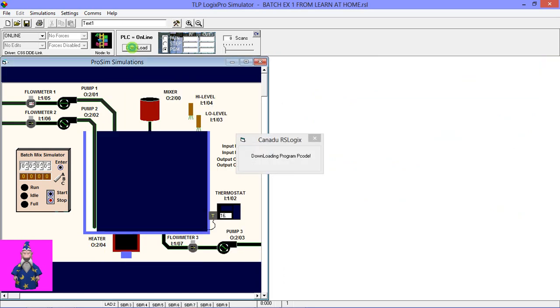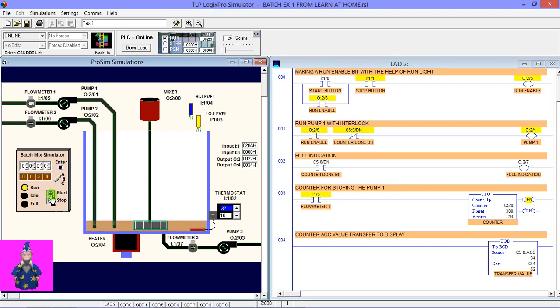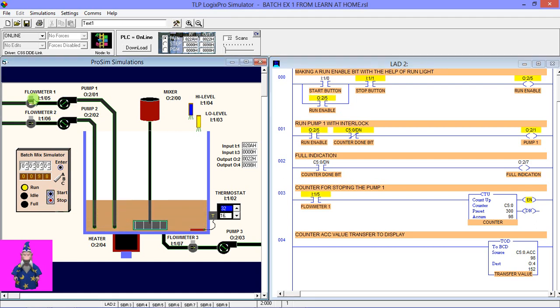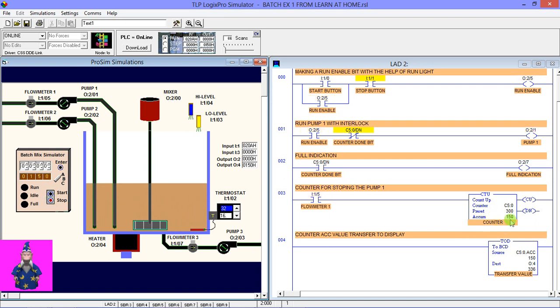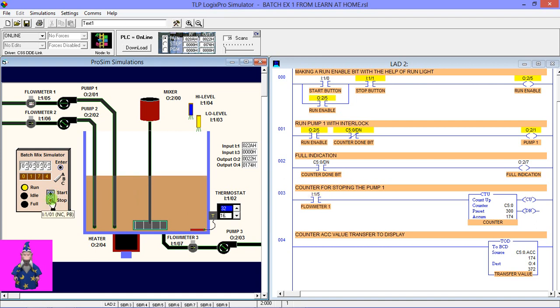Now just download this program, go to run mode, and check whether it is working or not. When I press the start button, here you can see the tank is filling, the pump one is running, flow meter is running, and the counter value—you can see its accumulator value is increasing. You can also see the accumulator value here. And when I press the stop button, here you can see the process is halted immediately. When I once again press the start button, the process will run again.